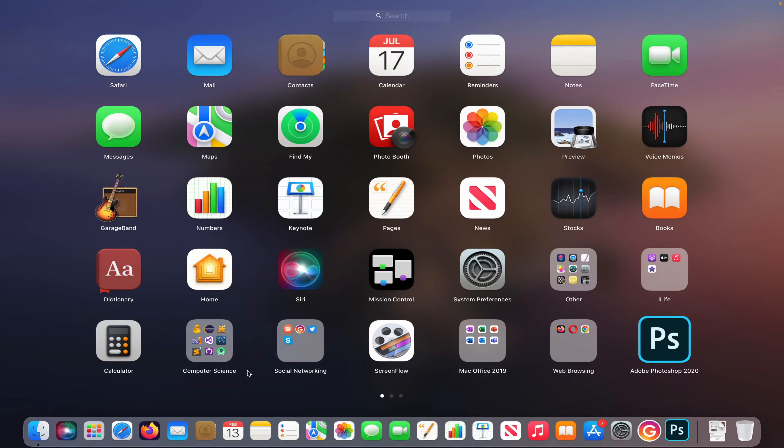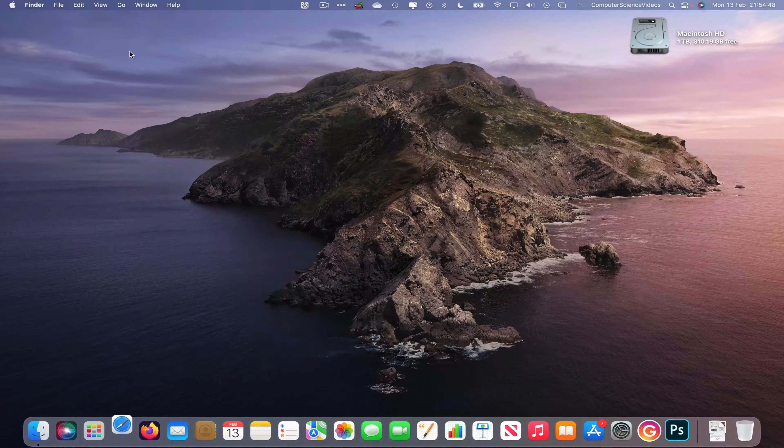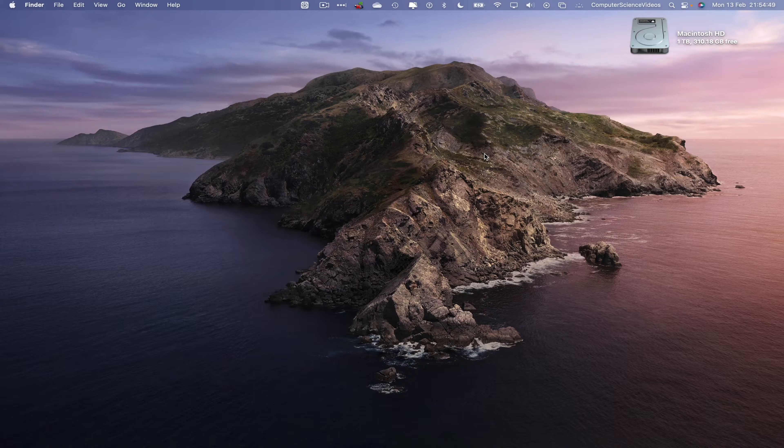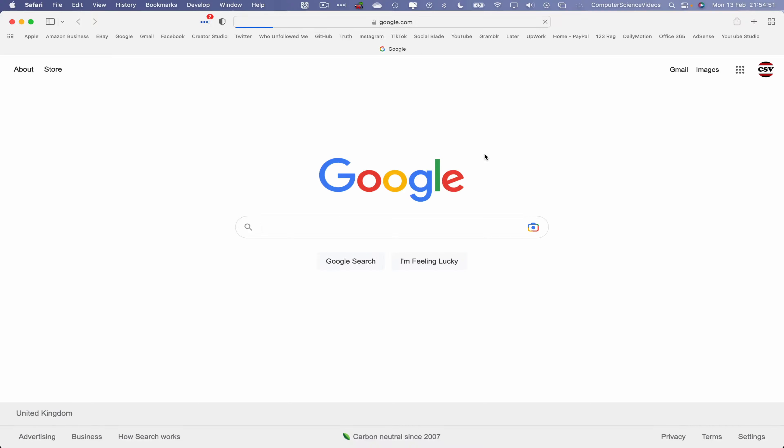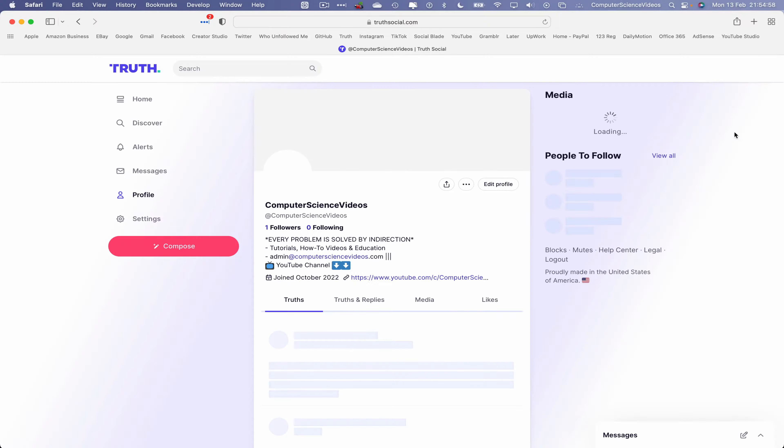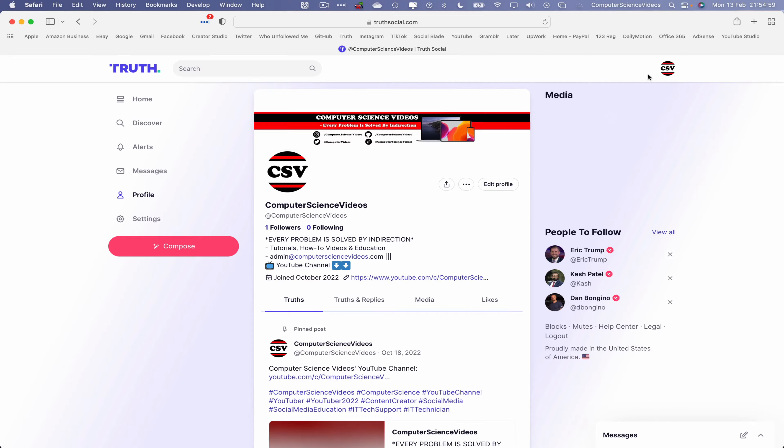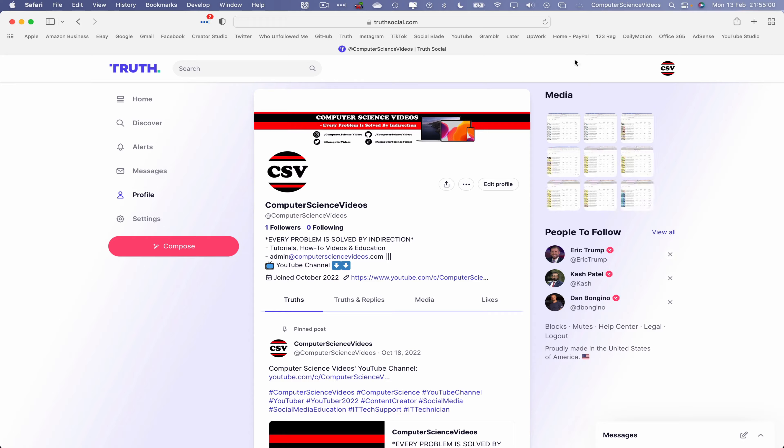and open the web browser, which is Safari in this case. Now let's go to TruthSocial.com. We can use the shortcut within the bookmarks toolbar. Click on Truth Social and make sure you're signed into the account.